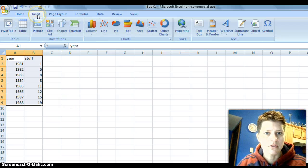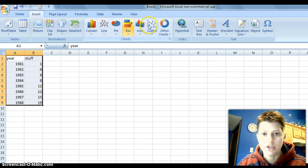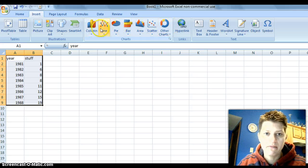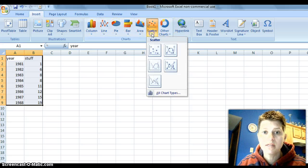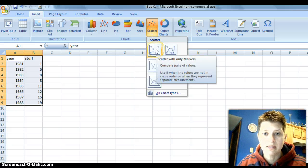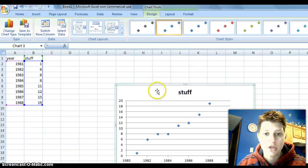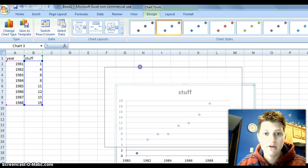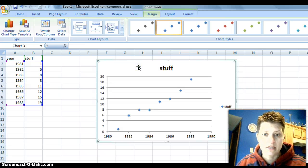So, we'll go up to insert and if you notice in 2007, which you've already noticed because you have this, the graphs are a little bit easier to see. So, we do want a scatter plot and we're just going to go ahead and go to the first one because this is with the markers. So, we have ourselves a scatter plot.